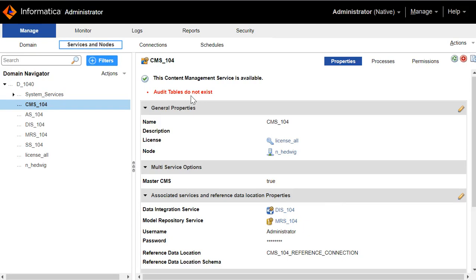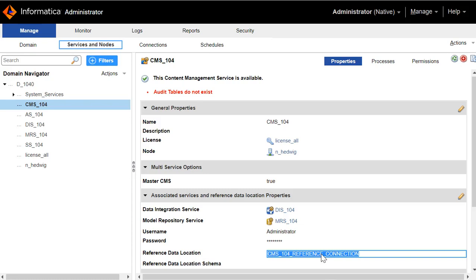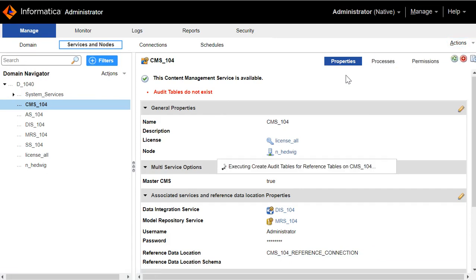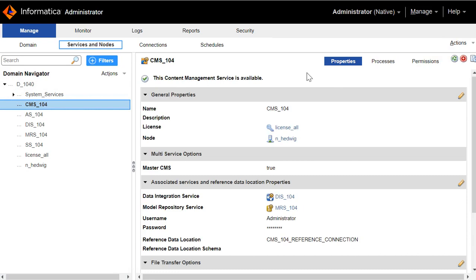We see a message in red here saying that audit tables do not exist. These audit tables are created in the same connection where the reference tables are also created. To create the audit tables, click on Actions, then Audit Tables, then Create. The audit tables have been created successfully.